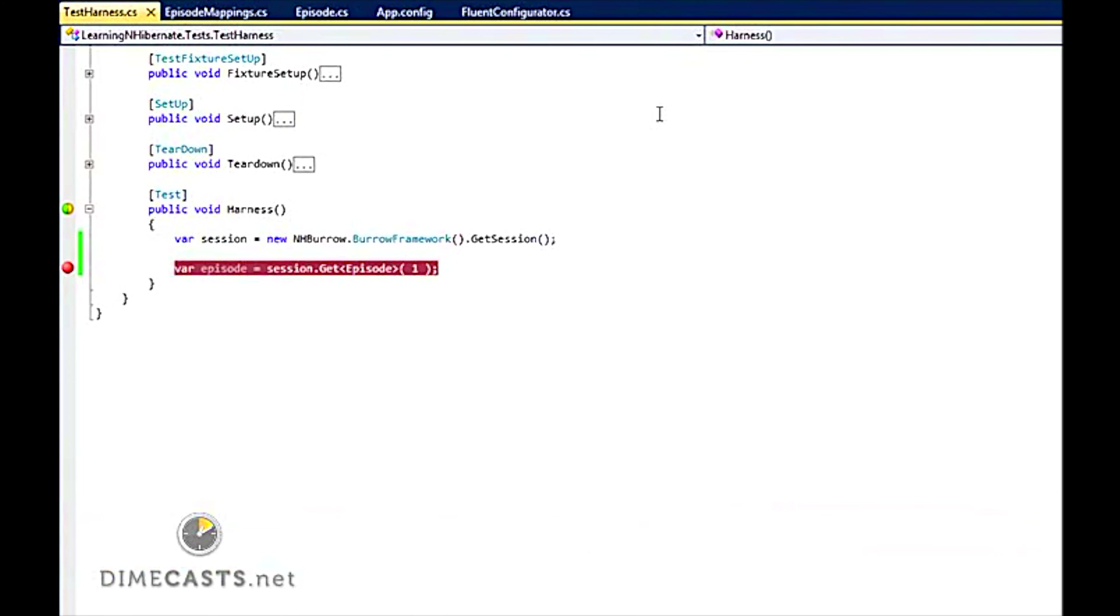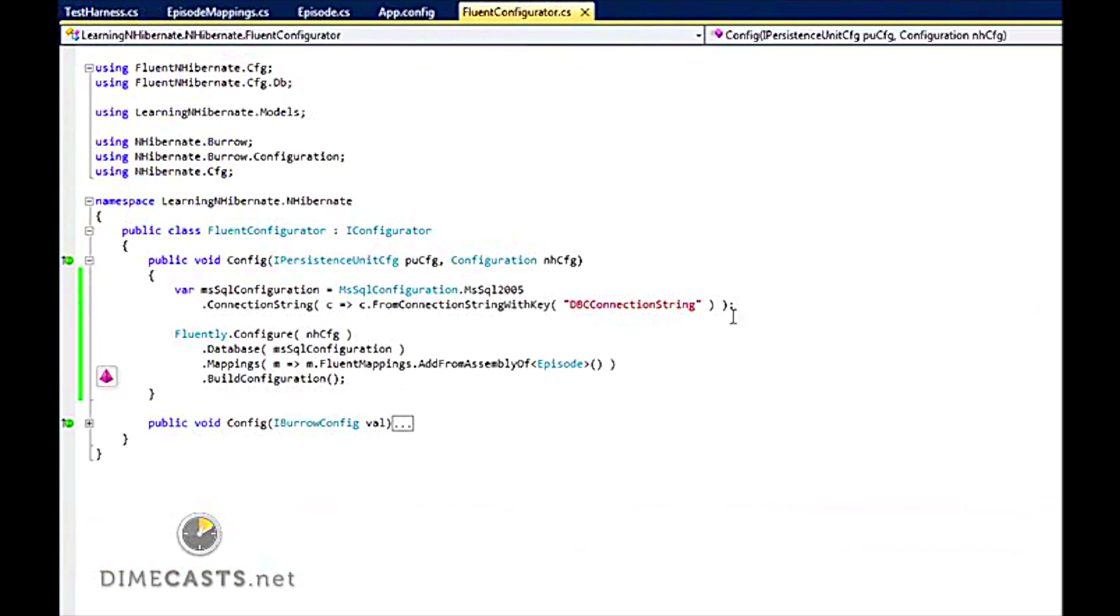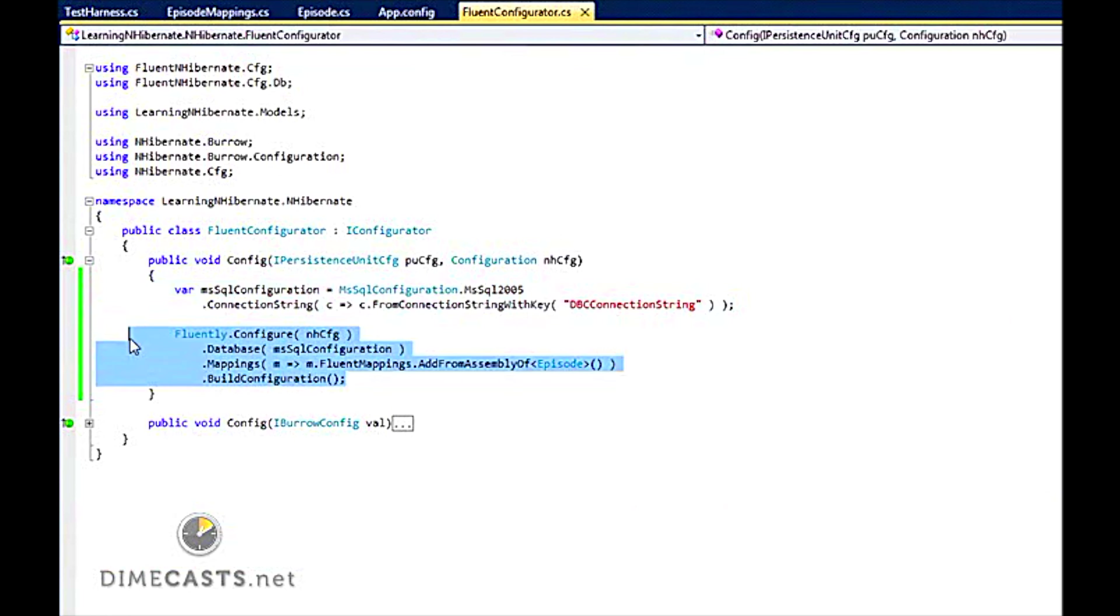So we now know we can hit our database. So in a matter of eight or nine minutes, we've learned how we can configure Fluent NHibernate to hit our database by first creating our connection string to it and then setting up our actual NHibernate configurations using the Fluent interface.